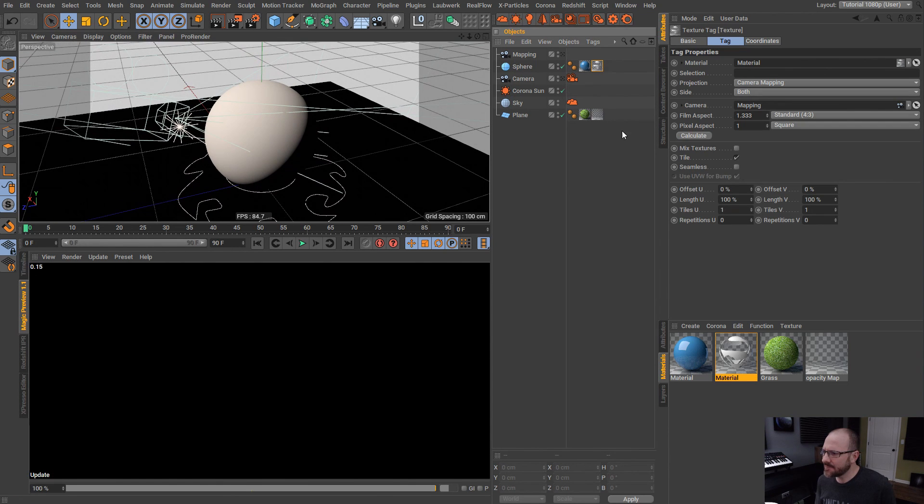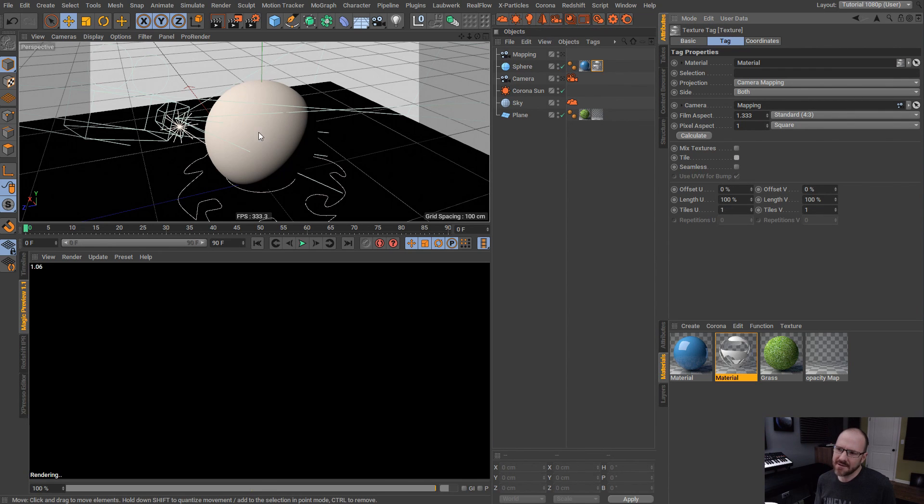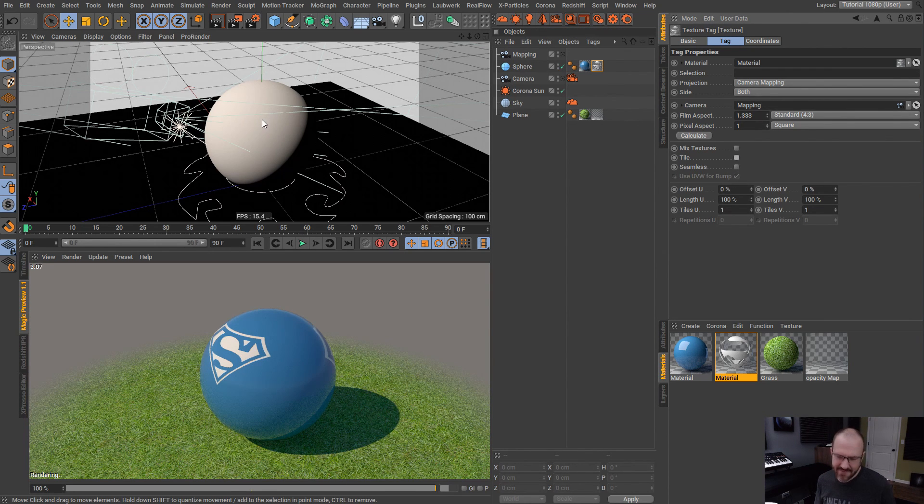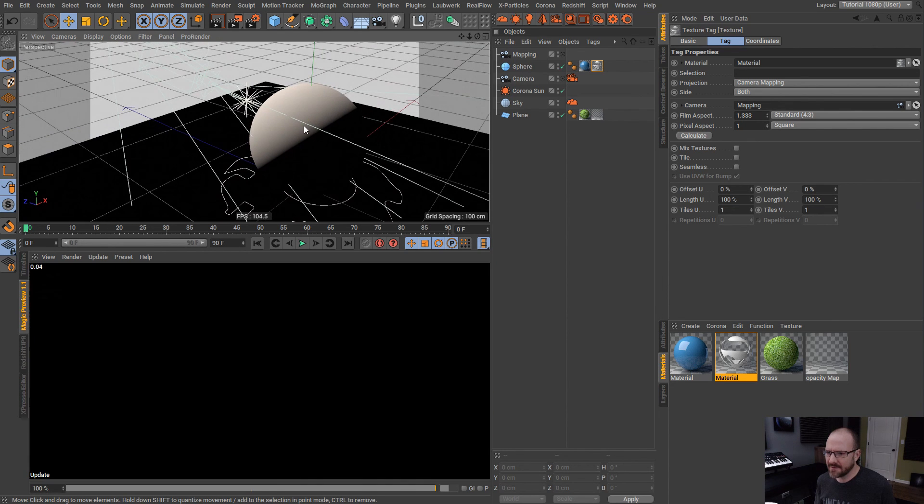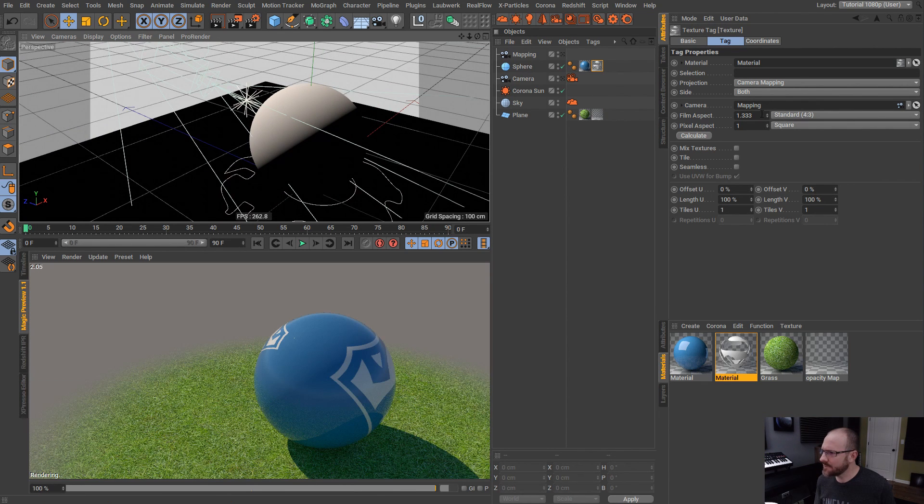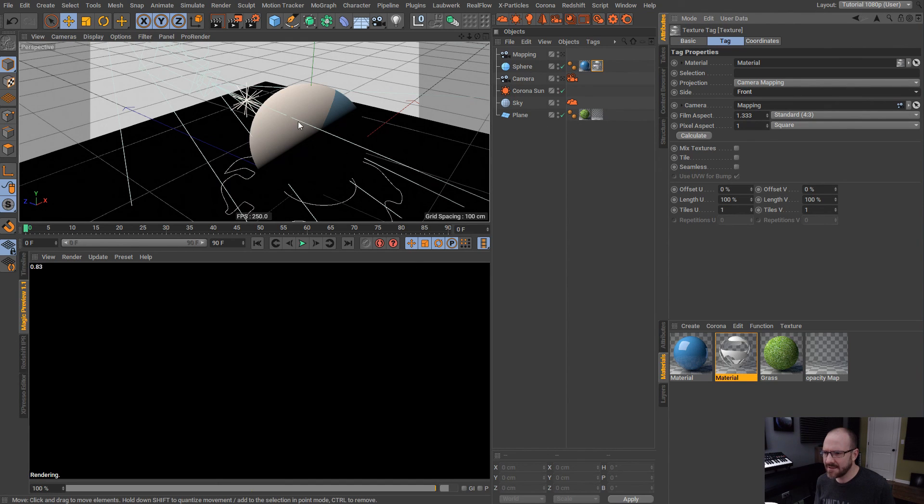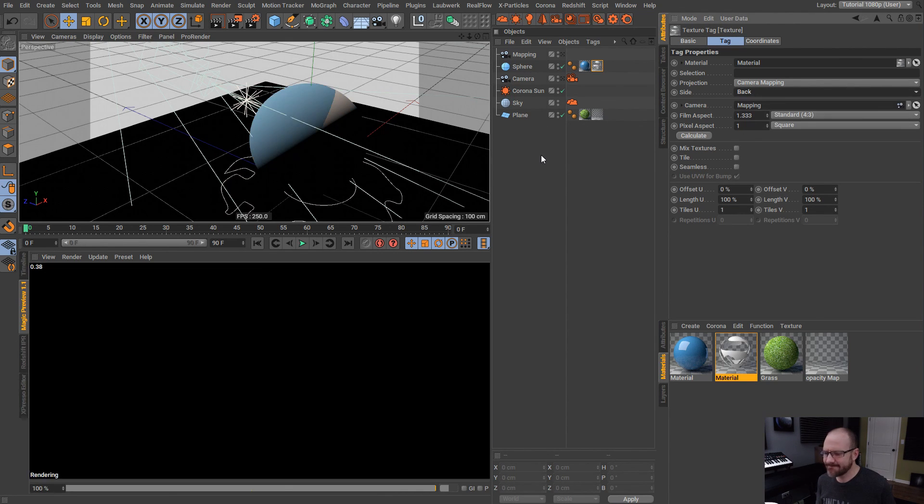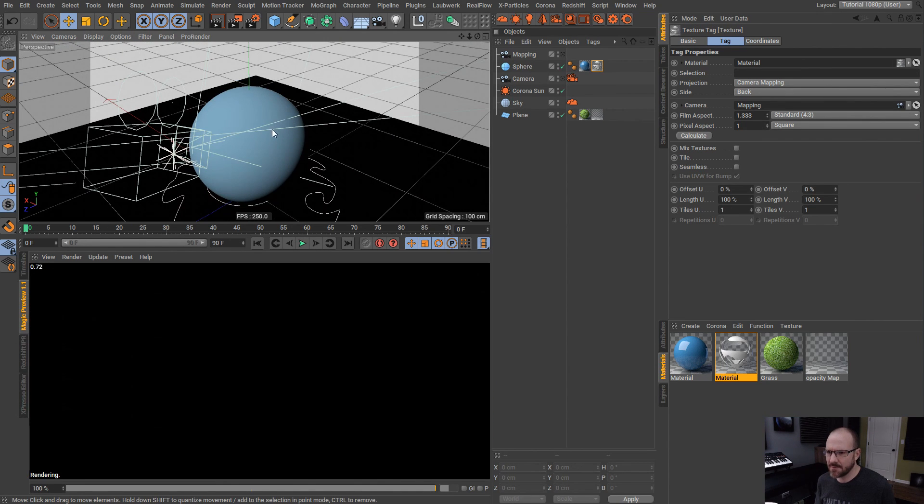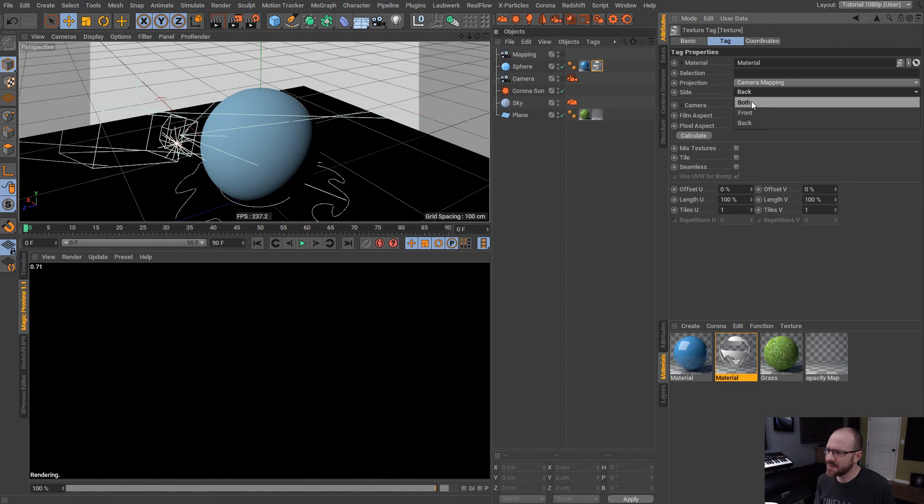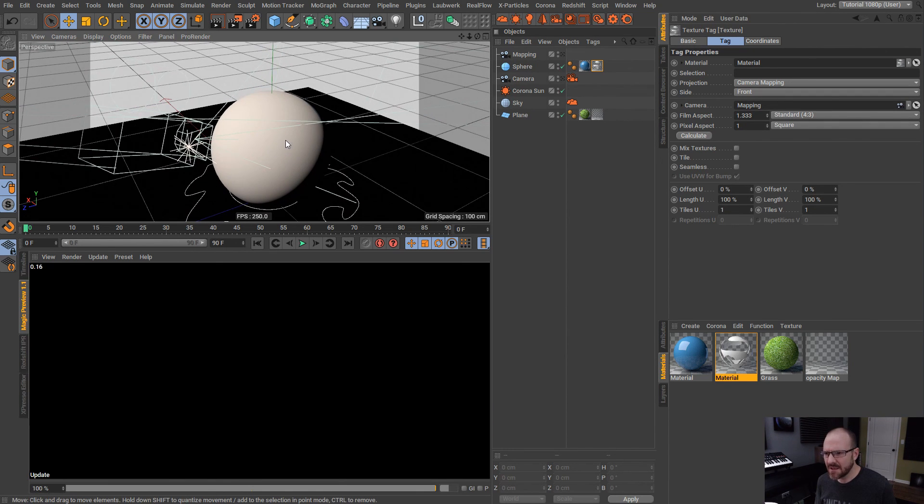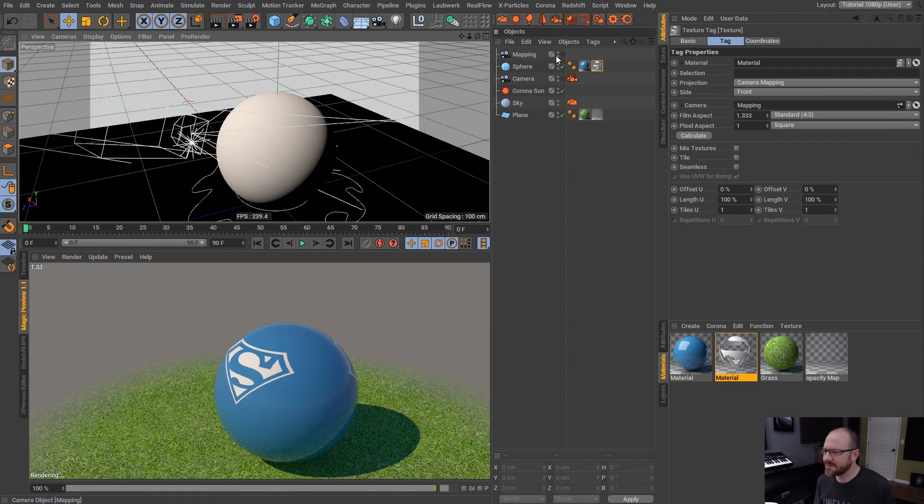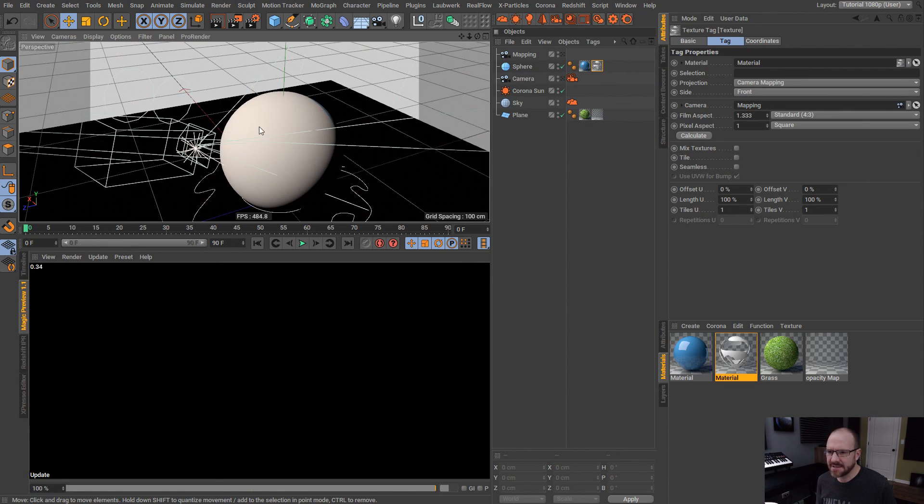Now, if we select this guy here and uncheck tile, you'll see that we are just getting that mapped right on there. And it looks like it's projecting all the way through. And I think if we set this to front only. I'm not quite sure. That's back only. And that's just referring to the UVs. So I would have to play around with this to see what's going on there.